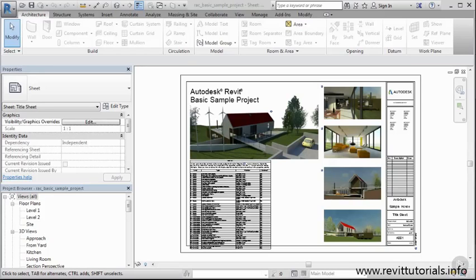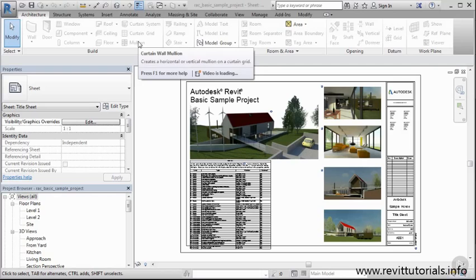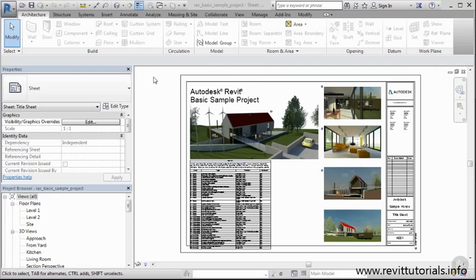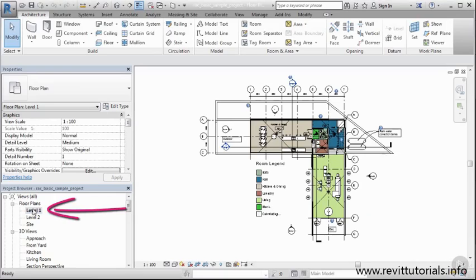Let's continue exploring this user interface now that we have a project open. First thing I want to do is I noticed my ribbon here, things are kind of grayed out just a little bit. So I'm going to go ahead and select a view. The reason why this is grayed out is because we're not technically in a project view, we're more in a sheet view. So let's just click on level one before we begin.